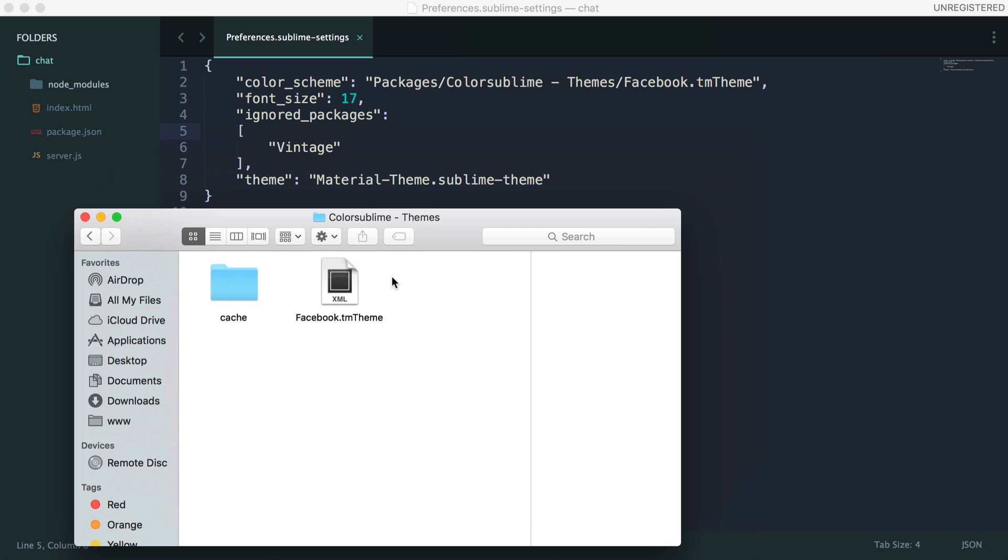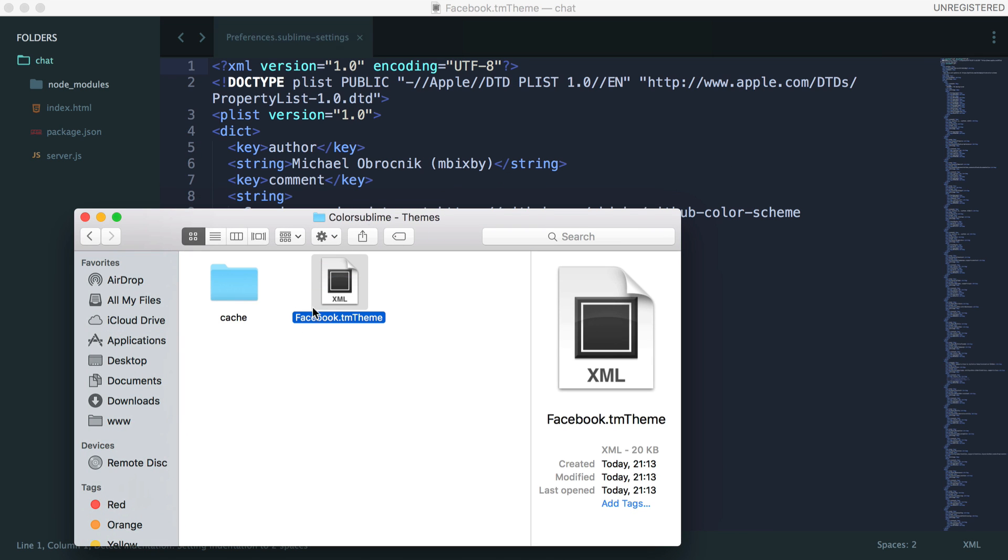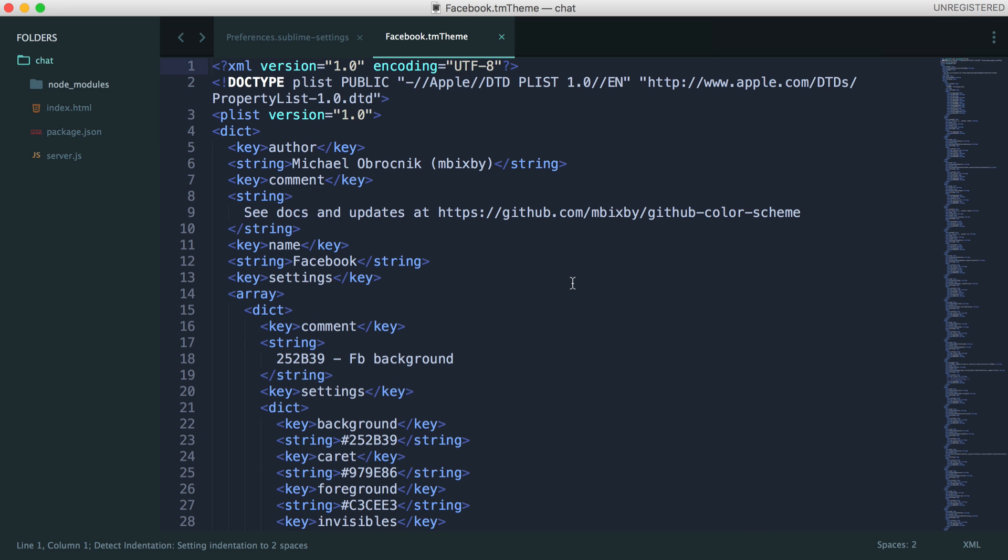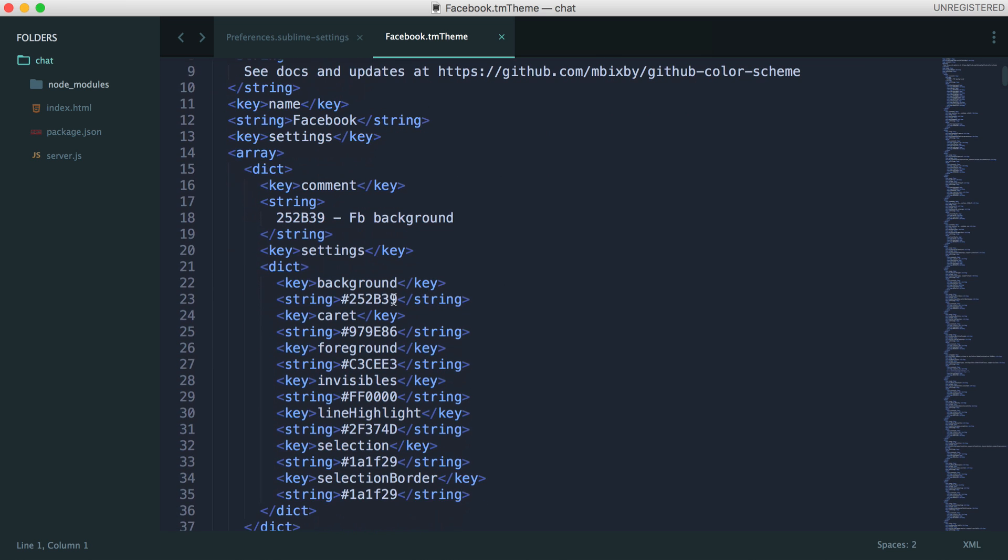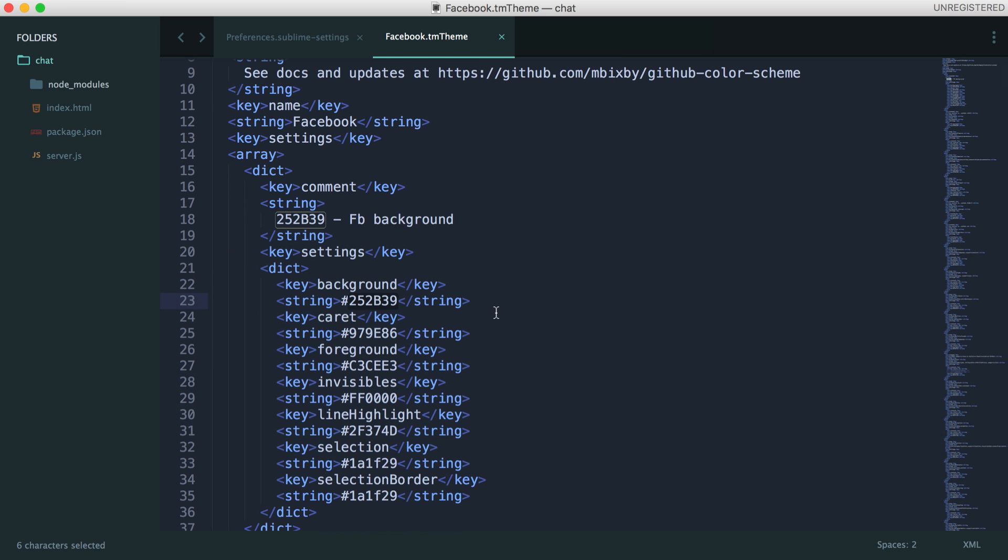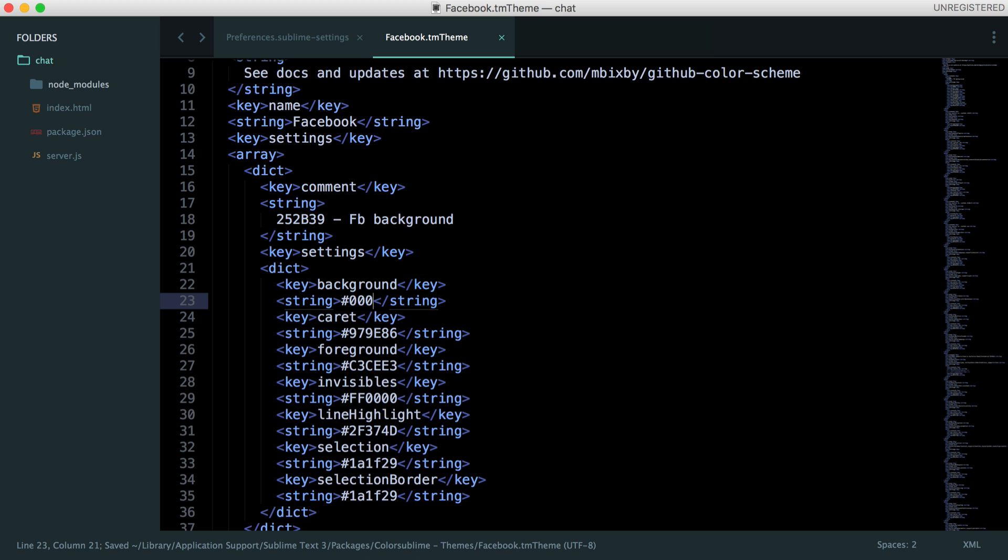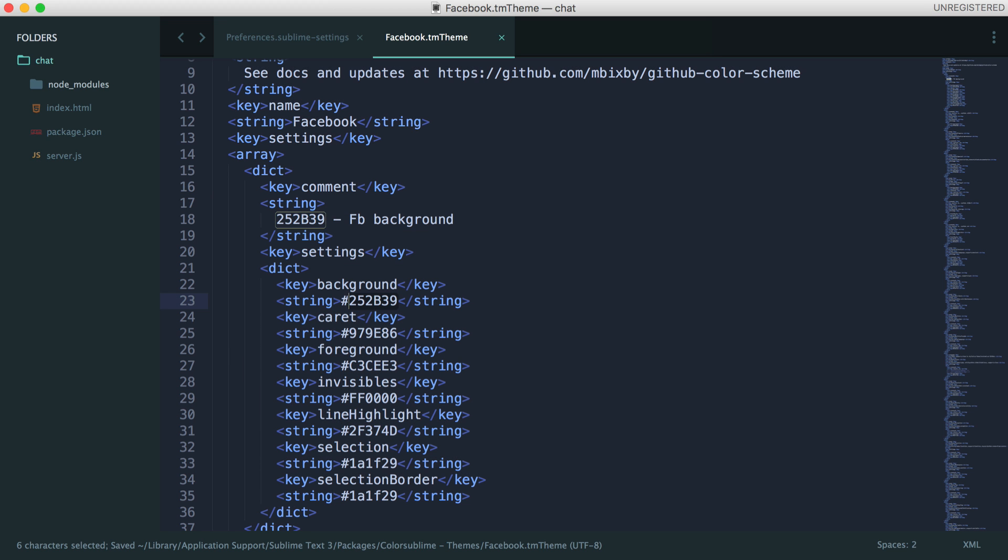Let's go and pull this into our text editor. You can see here we now just have an XML file. So we can start to update this. For example, if I just set this to black, you can see my background color goes black.